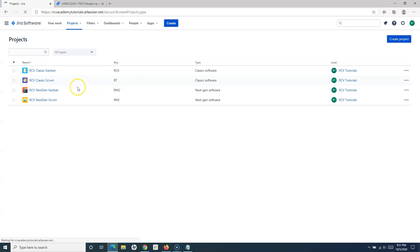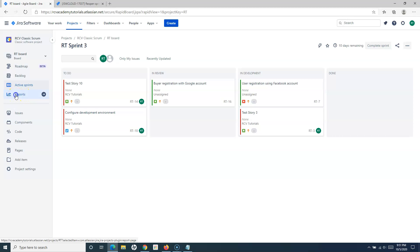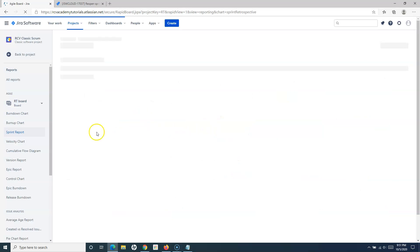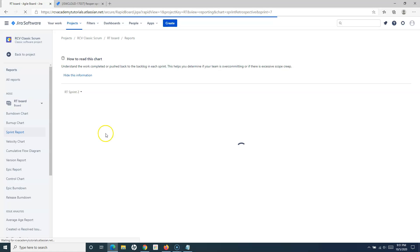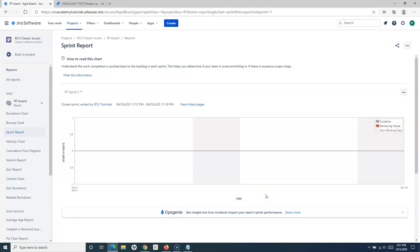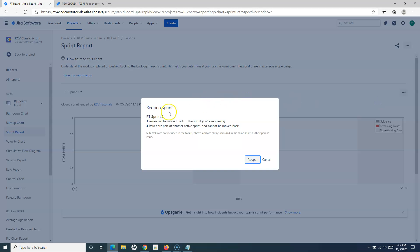Now, going back to the RCV classic scrum project, I'll go to Reports and open RT Sprint 2 which was closed. I'll navigate to the Sprint Report and select RT Sprint 2. You can see the 'Reopen Sprint' option is now highlighted because I have enabled parallel sprints, so I can simply click on 'Reopen Sprint'.